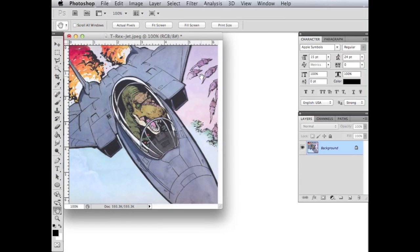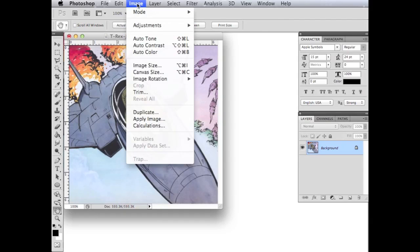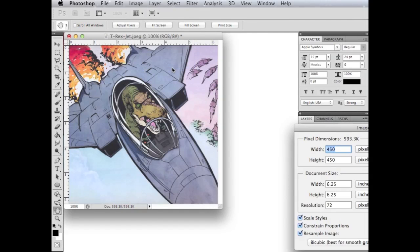So now that we've got our image selected, we're going to go ahead and open it up in Photoshop. And the first thing that we're going to do here is go ahead and take the image resolution and change that. Right here under image, I'm going to go to image, image size.